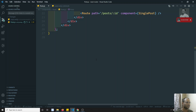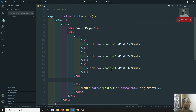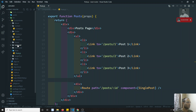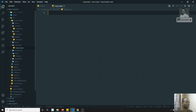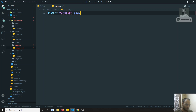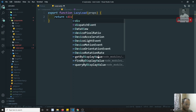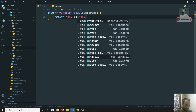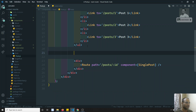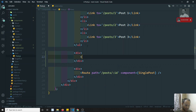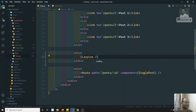In post.js, I will create a new component file called lazy-load.js. Here I will create a functional component called LazyLoad with props, and it will return a div saying 'lazy load component'. This is the lazy loaded component. Now in post.js I will load this LazyLoad component.